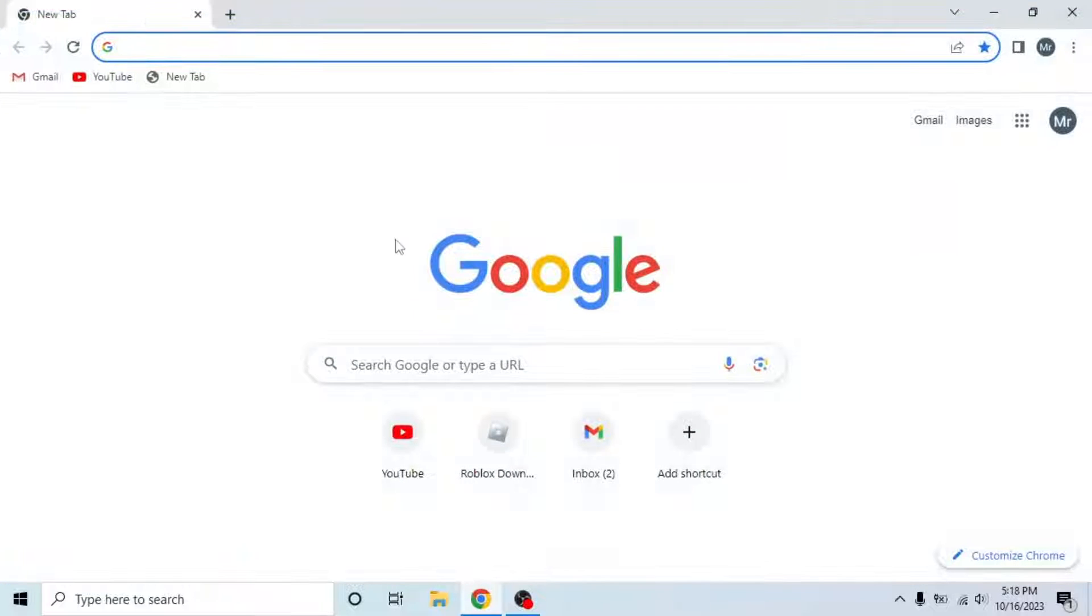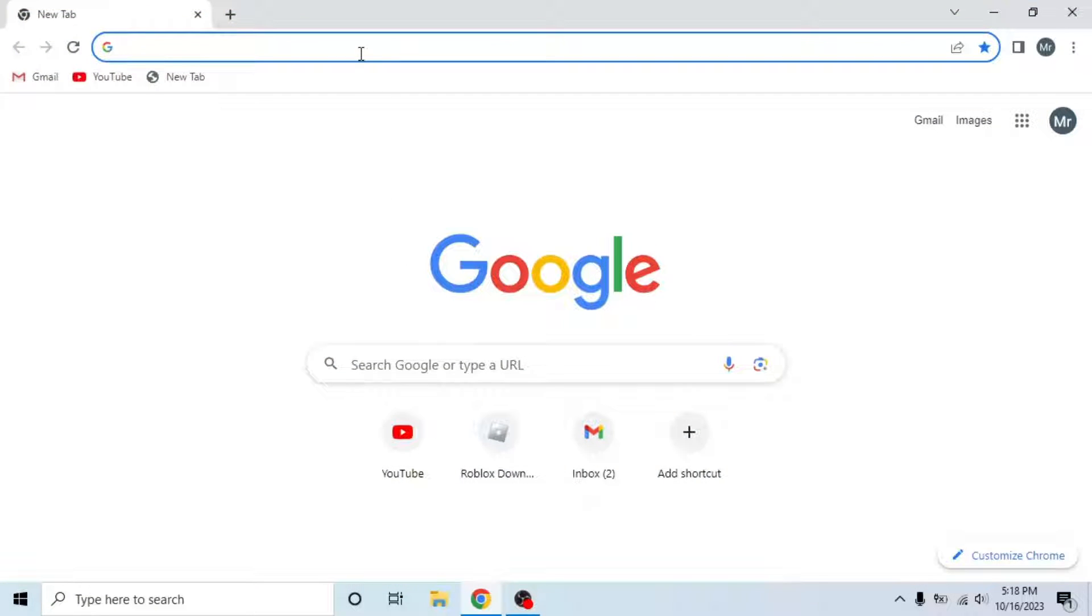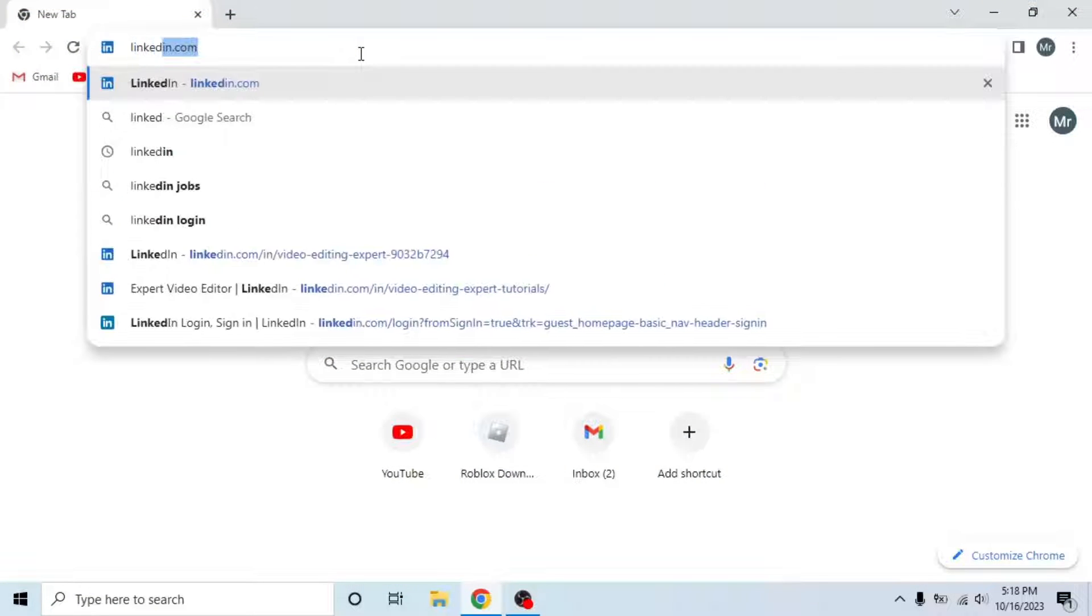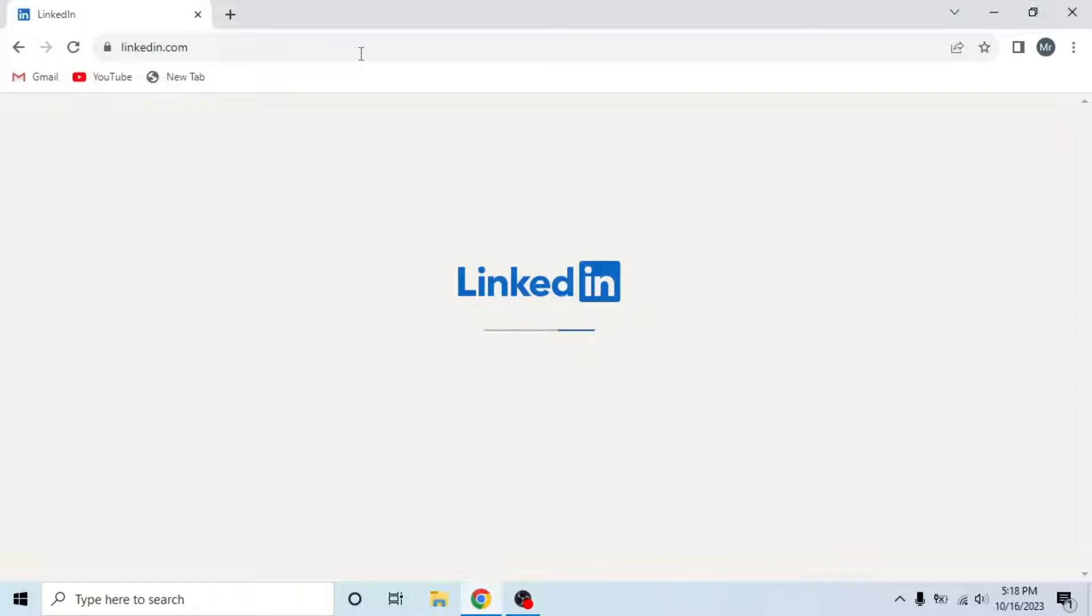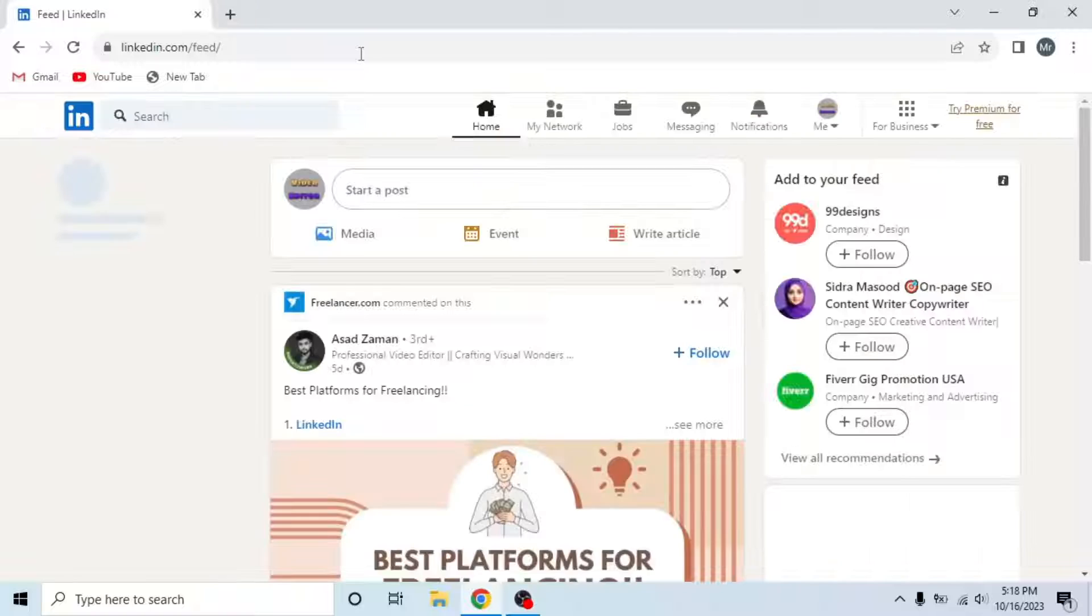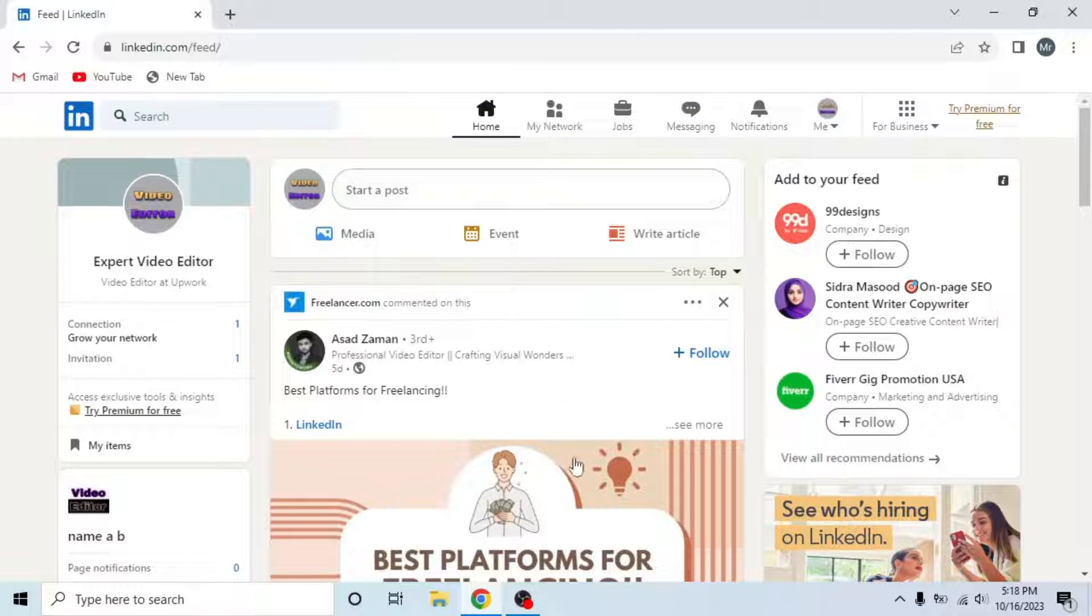First of all, open any browser in your system. Search linkedin.com and sign into your account. This is my LinkedIn account.